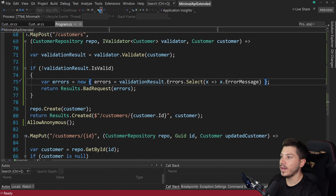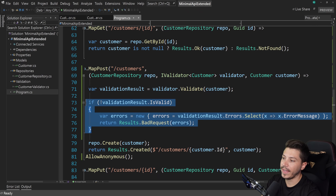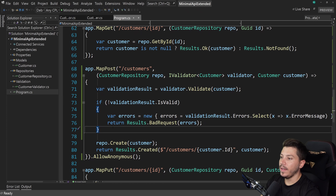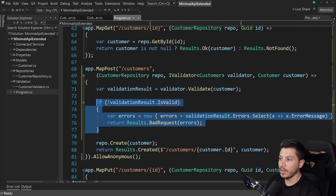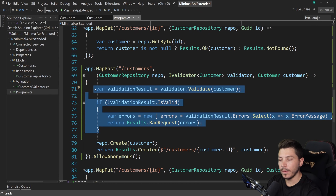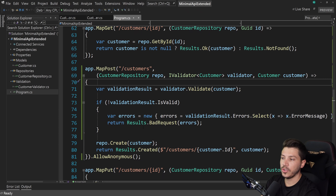If you have this validation logic on every single endpoint it can get repetitive, but you can extract it into an extension method or a separate method that only returns when invalid — or even extract the whole logic to a middleware that runs before you even enter the endpoint handler.